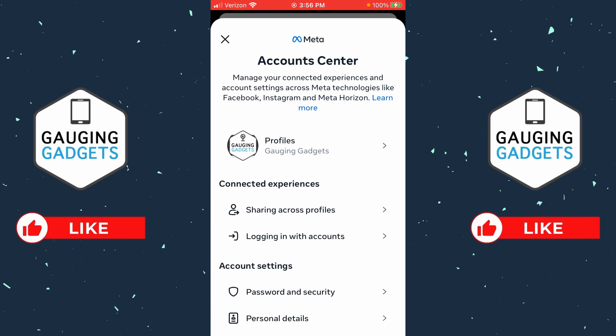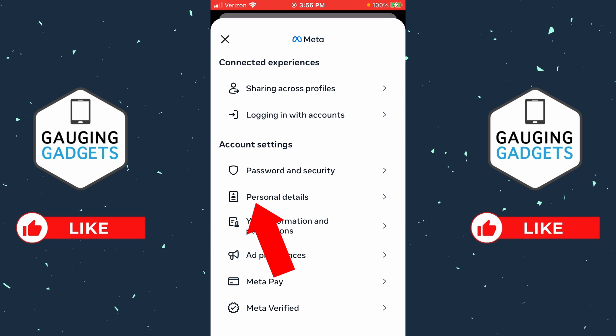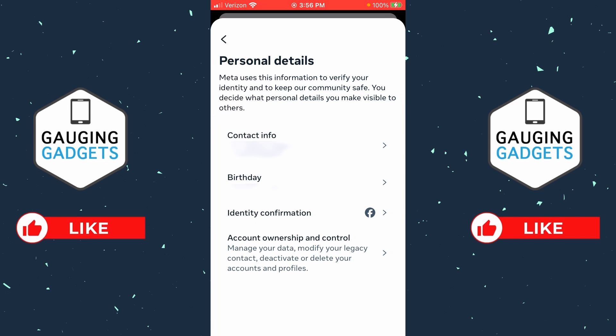Now that we're in the Account Center, scroll down and under Account Settings select 'Personal Details', and then we just want to select 'Contact Info'.